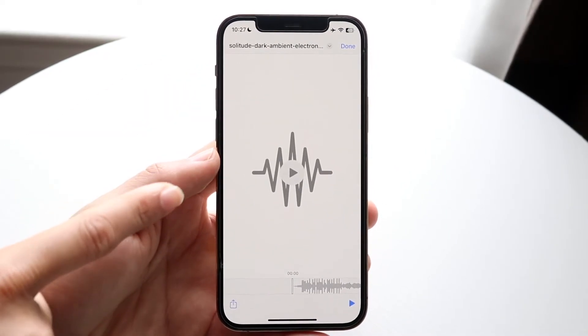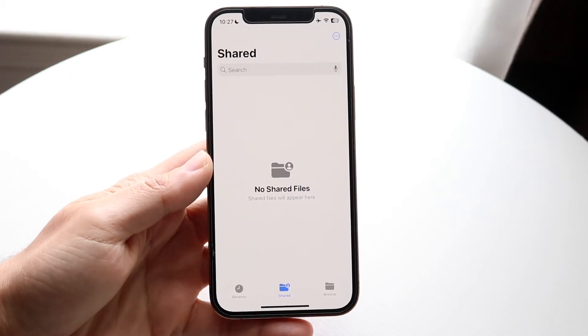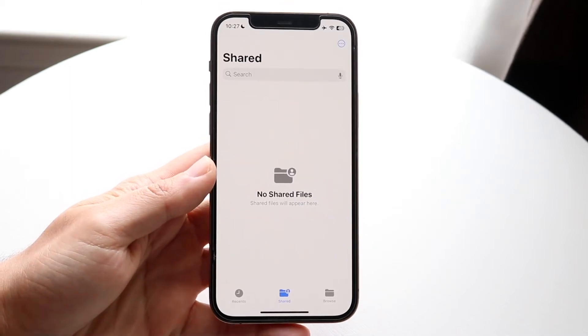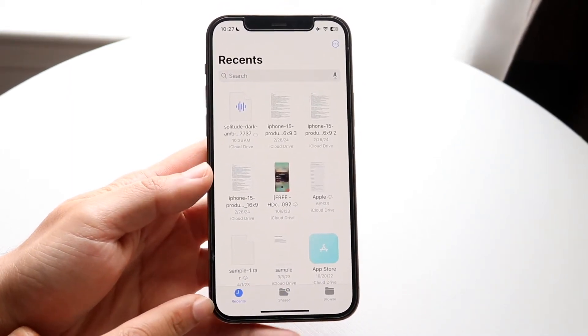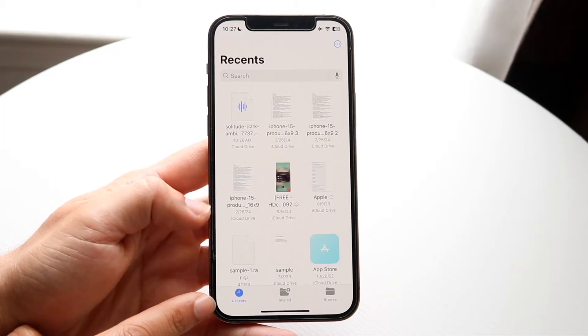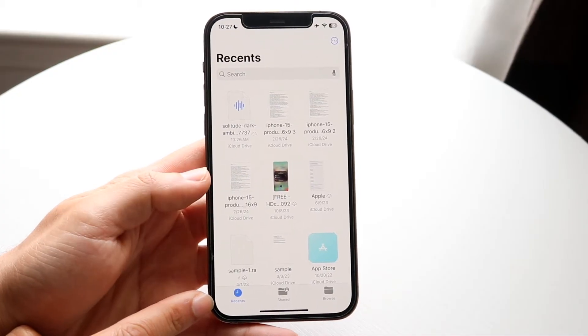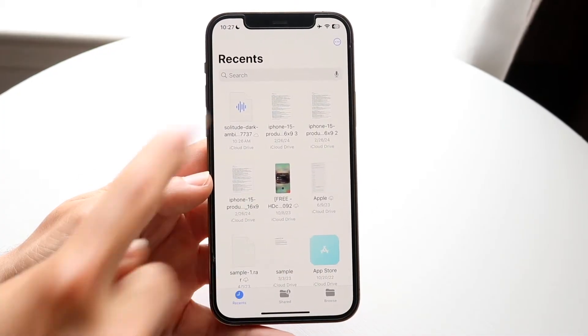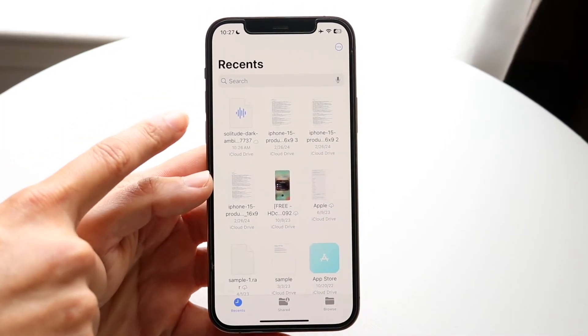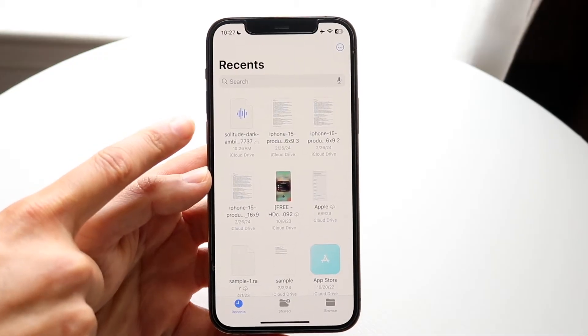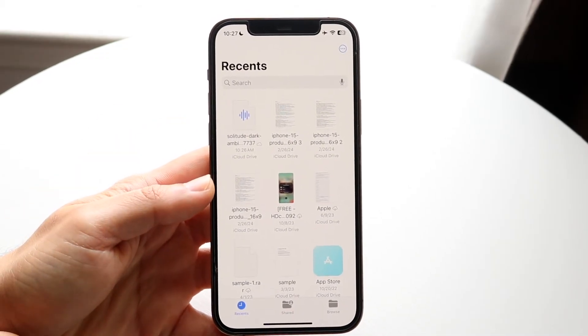Sometimes the file should automatically show up, but let's say it didn't show up. If you tap on the Recent button in the bottom left corner, the Recents panel should come up and you should be able to see everything there. The first file should automatically be your AirDrop file that you just received.